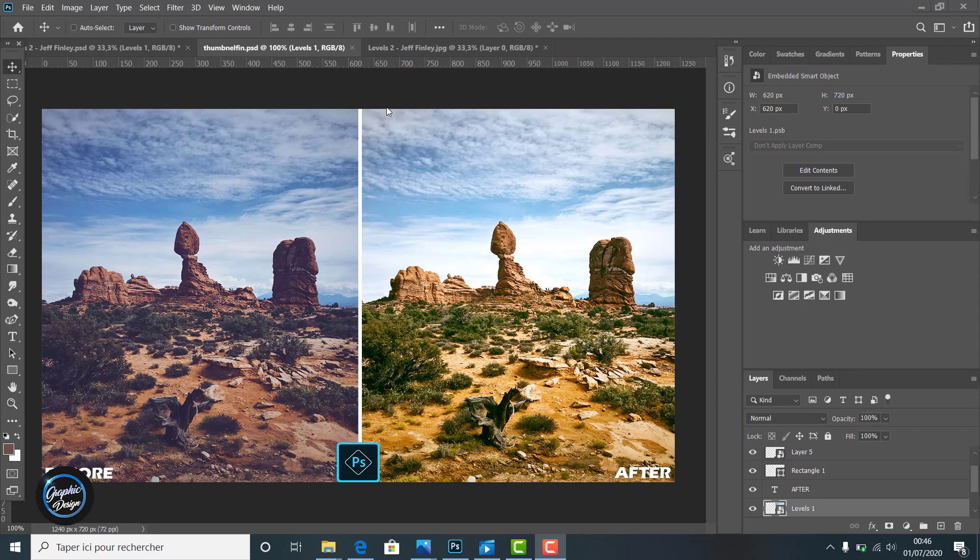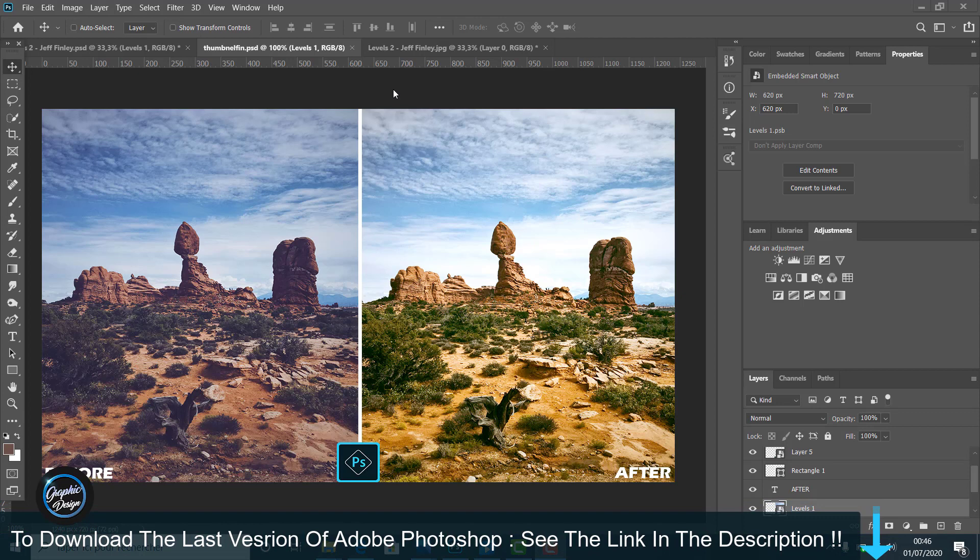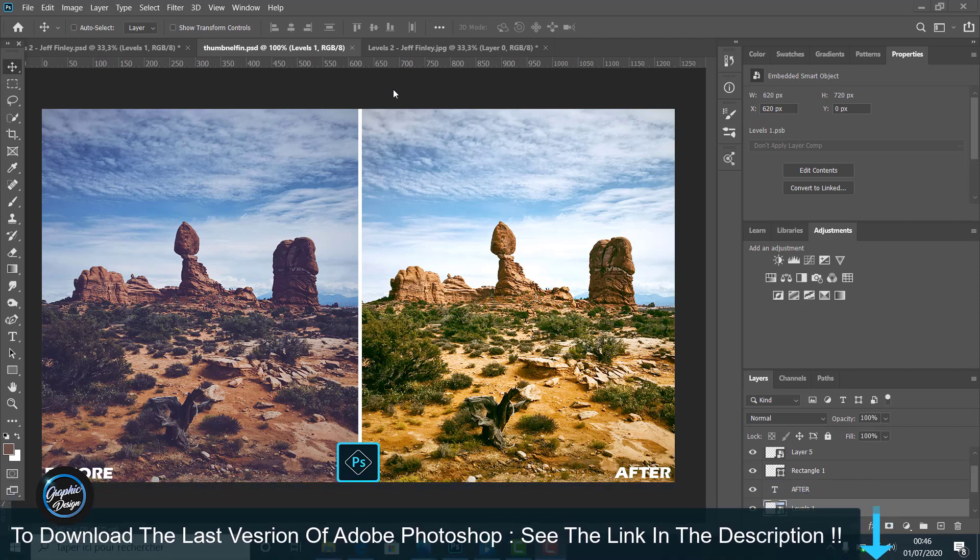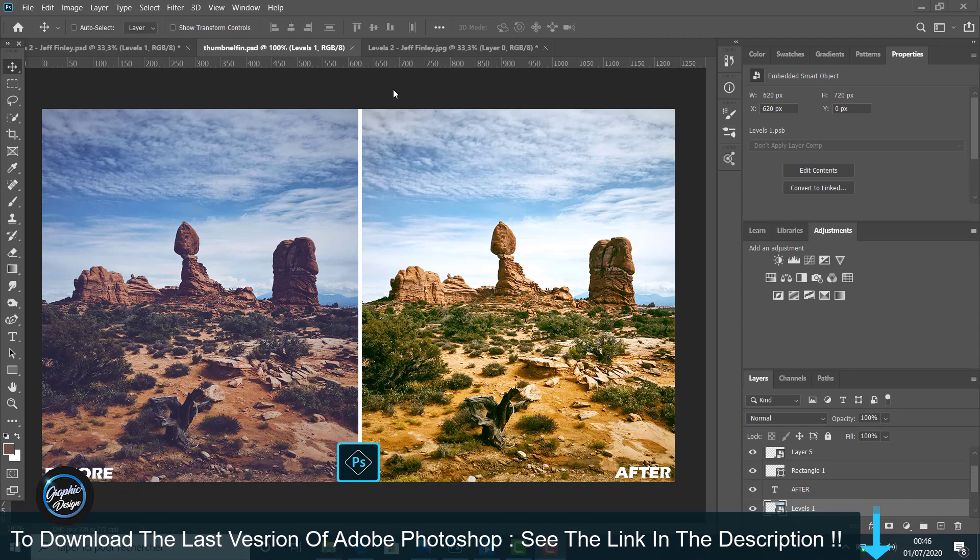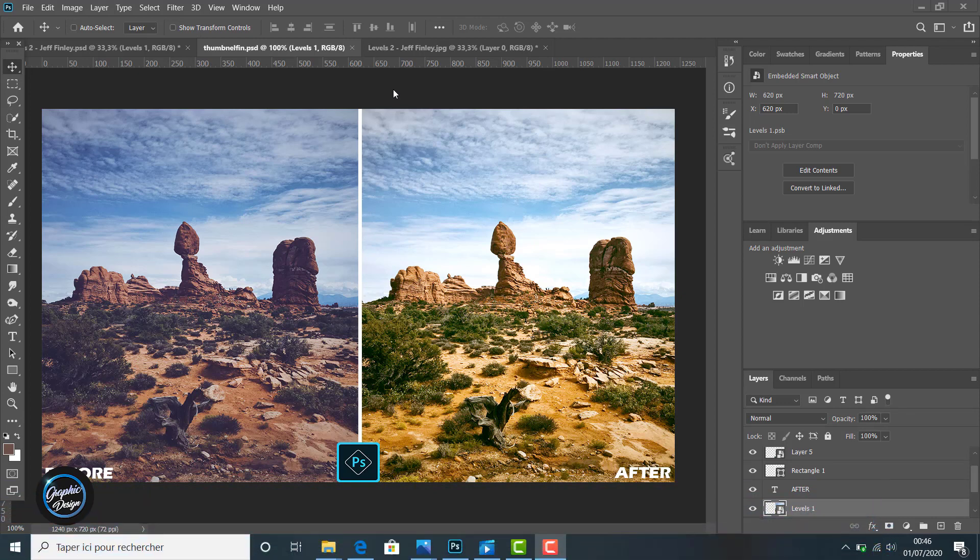Before we begin, if you don't have Adobe Photoshop installed on your machine, I place the link in the description below where you can download the last version of Adobe Photoshop for free. And if you encounter any problem installing the software, just leave me a comment and I will reply to help you.